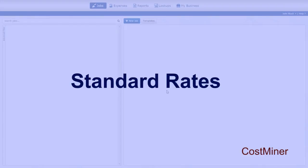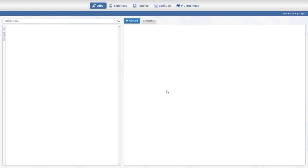In this CostMiner video tutorial, we will leverage the Standard Rates feature to simplify the estimating process and make it easier to update the calculations should the pricing change. In CostMiner, we can define reusable standard rates and look them up while creating estimates.